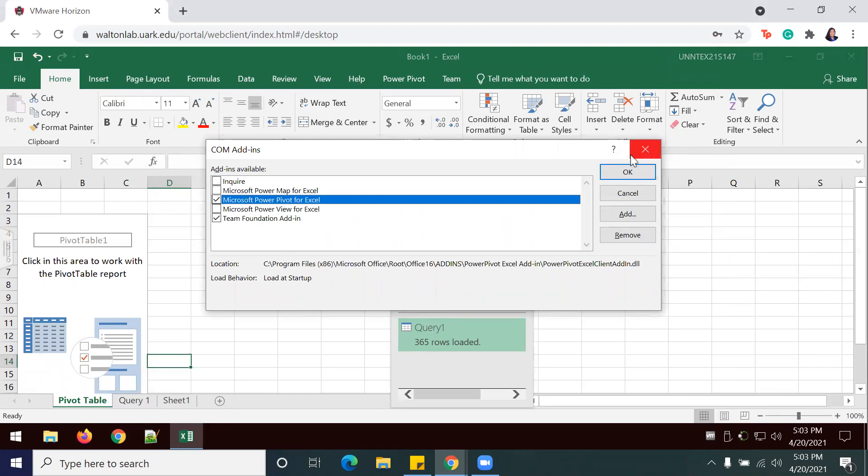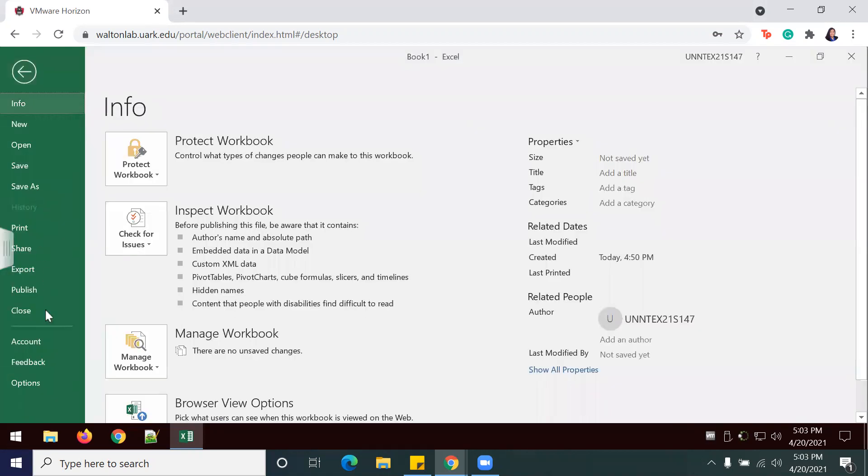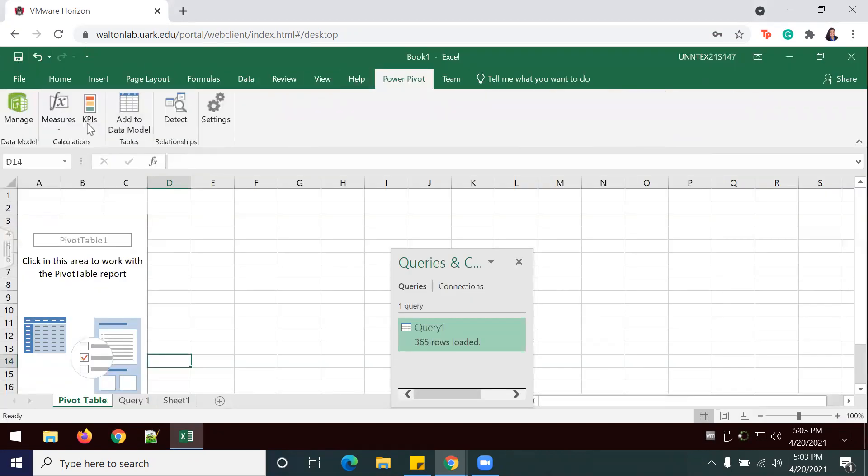PowerPivot is there. I'm going to cancel that and let me just make sure that KPI is in here. It should be in here. Yep, KPI.